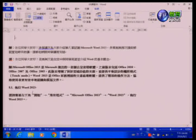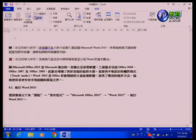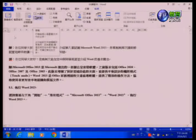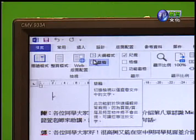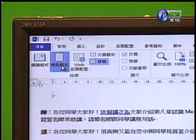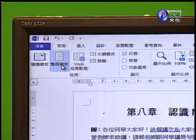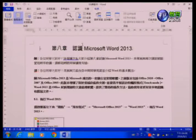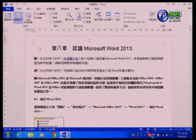还有草稿模式，可以让我们编辑草稿使用。当文件想要做成草稿的时候，就点选草稿模式。草稿模式要退出时，只要点选整页模式之后就可以退出。